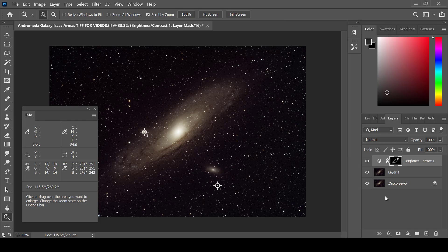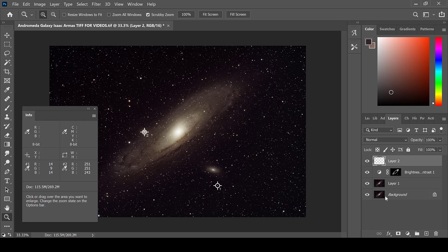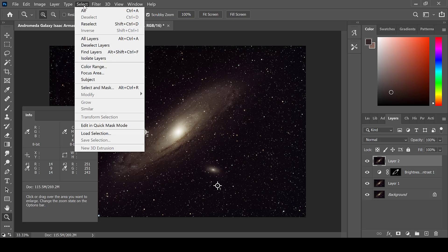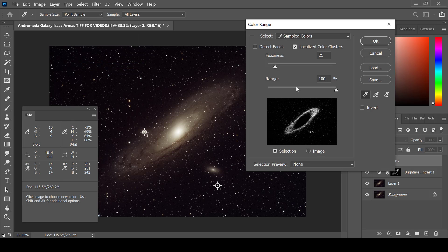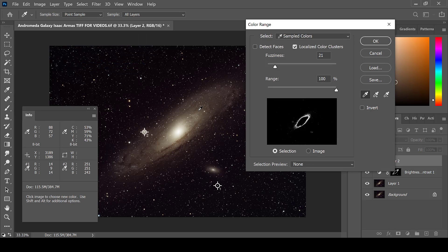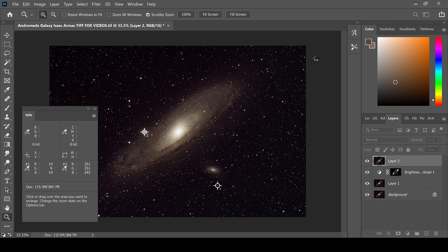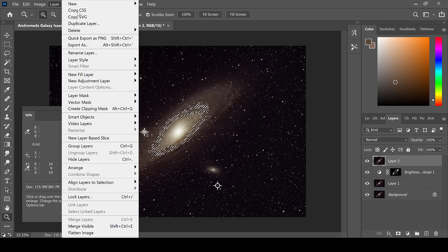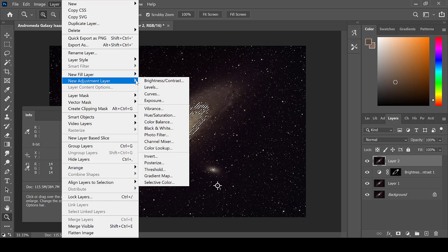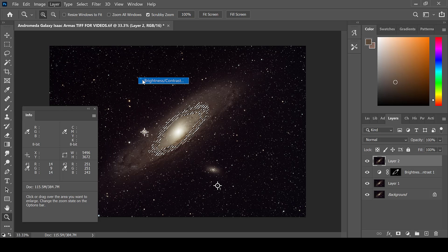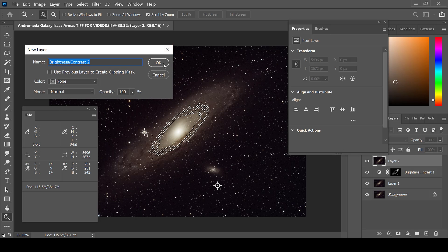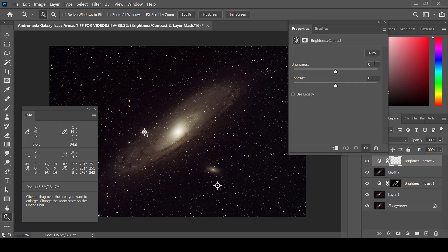If you would like to make another change to the same target, create a new layer. Then go to Select, Color Range, and choose a different area. Then once again go to Layer, New Adjustment Layer, and choose which enhancement you would like to make.